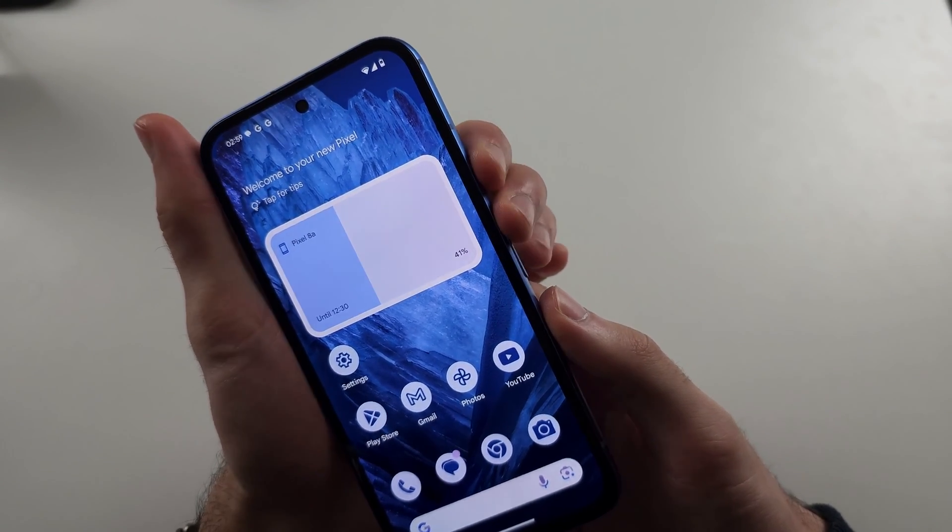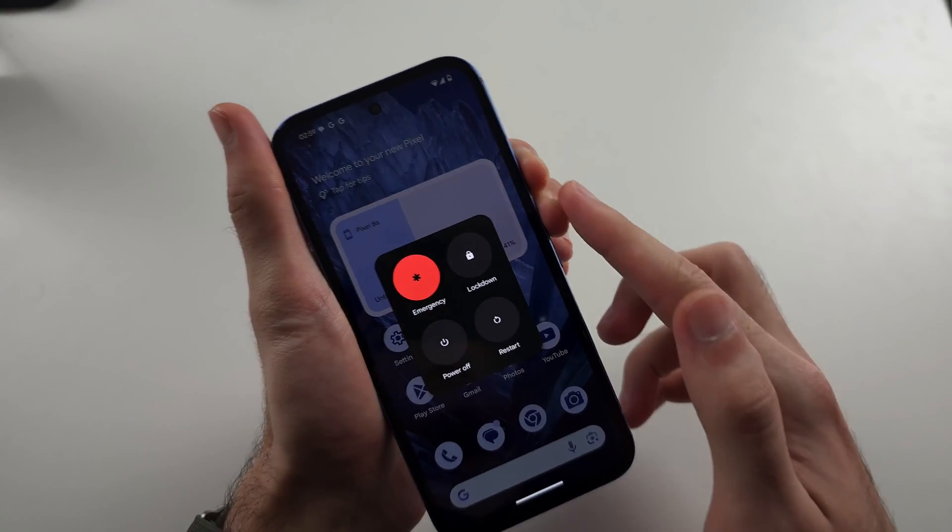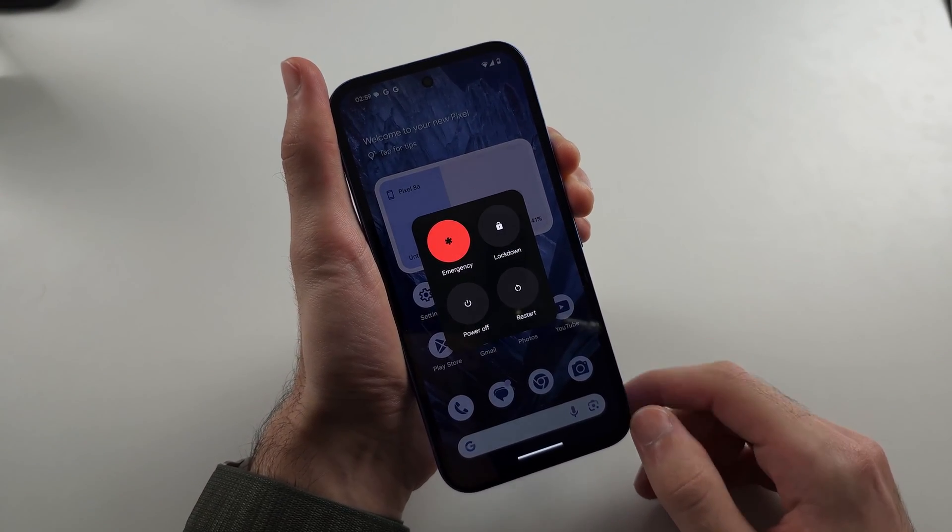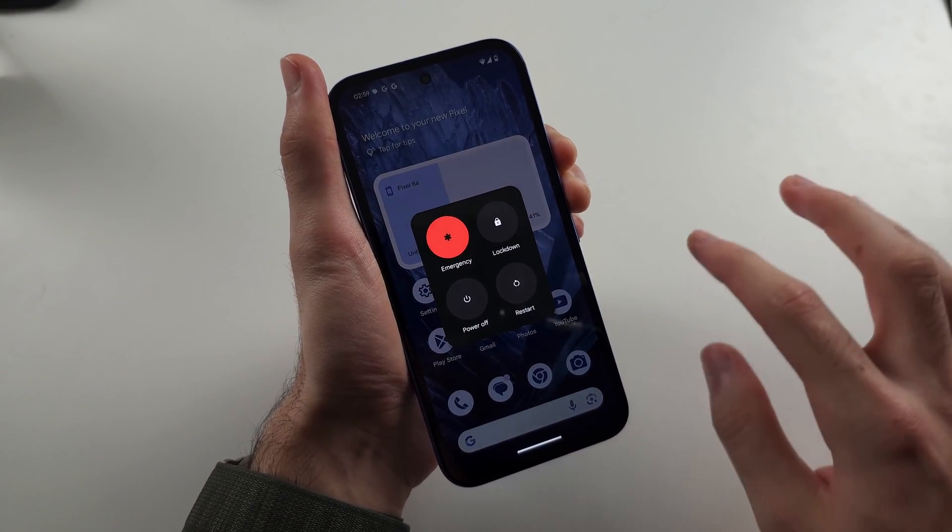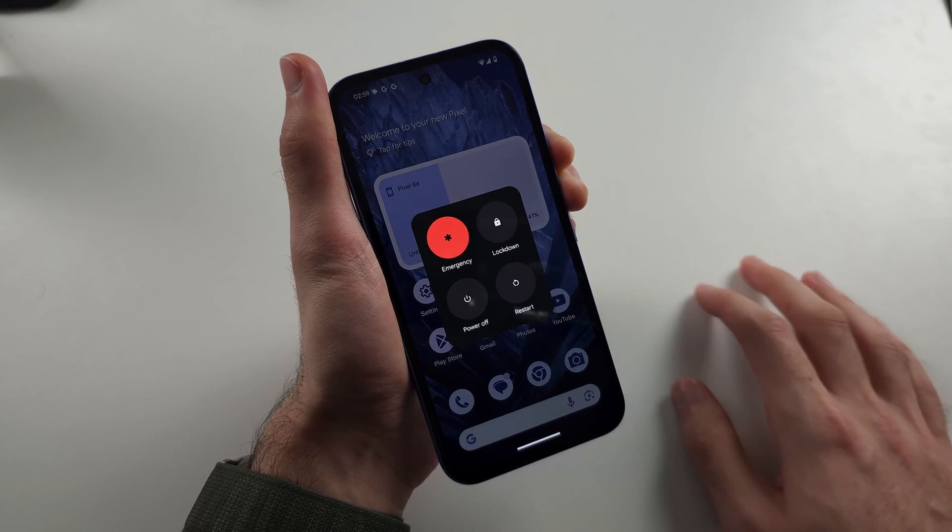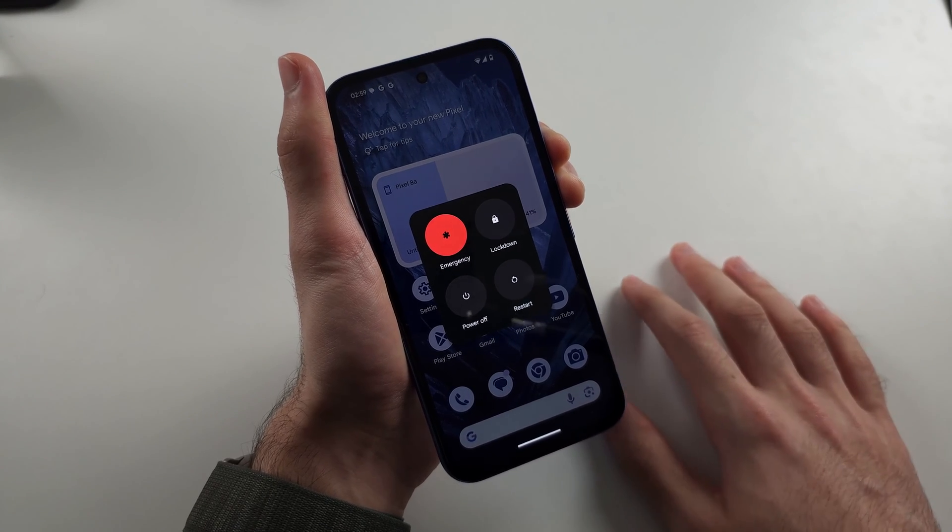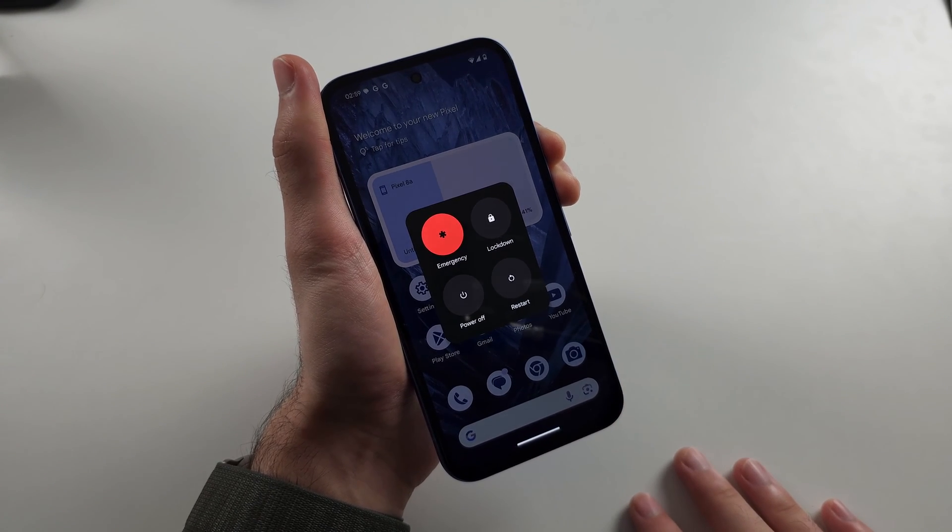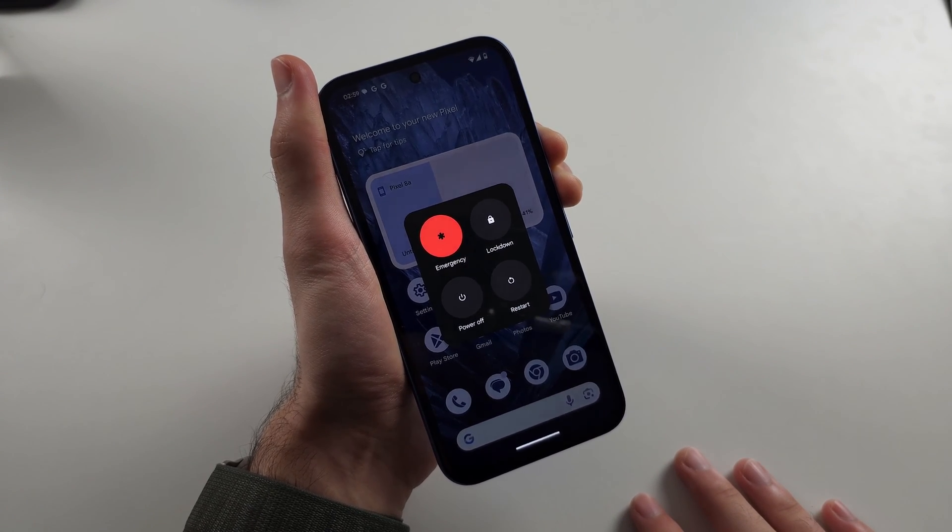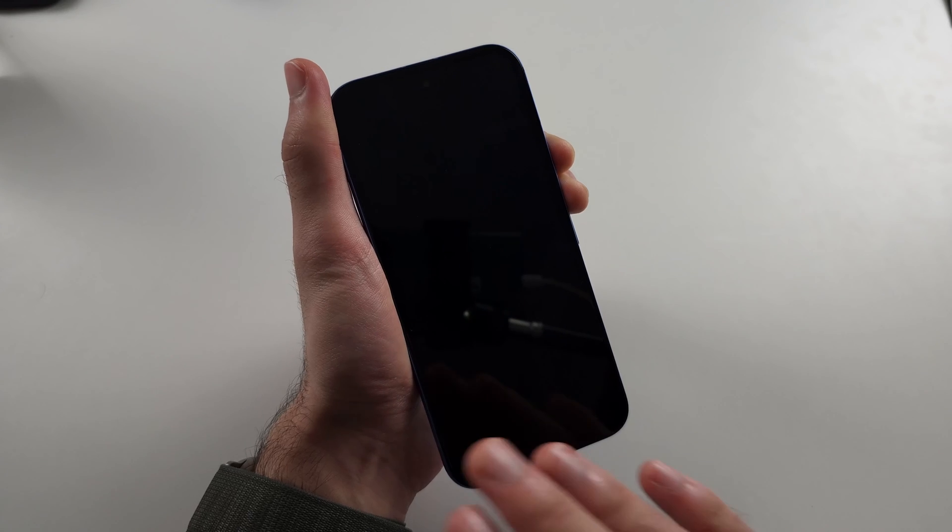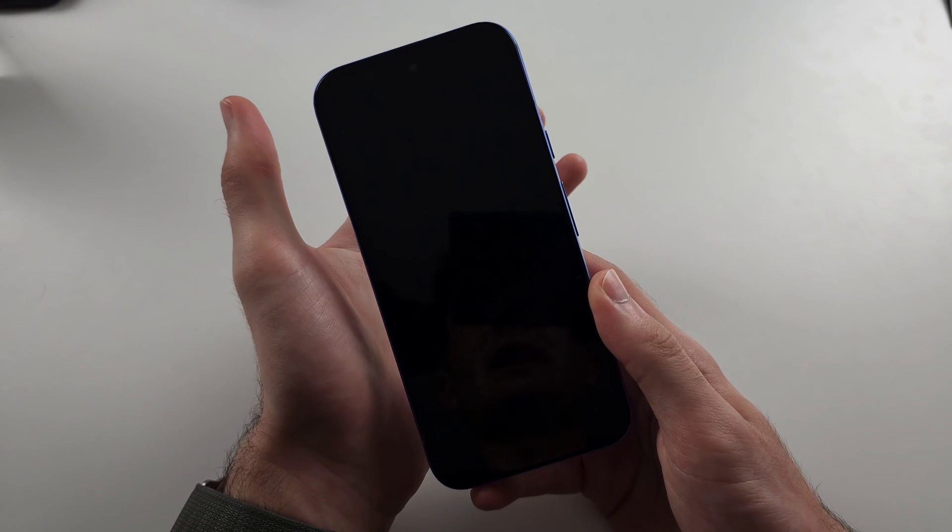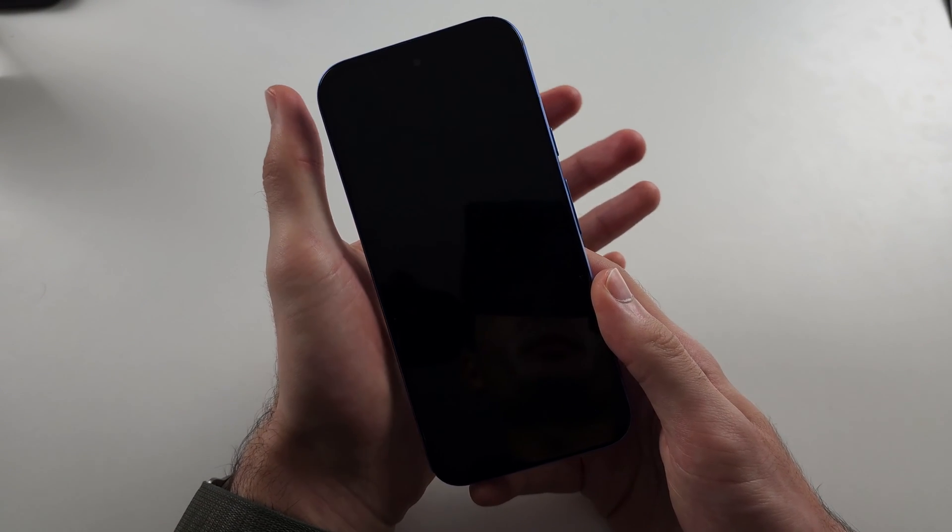then press and hold power and volume up and keep these two held down for around 10 seconds until the screen goes fully black. I'll give it a couple more seconds here. Now the screen is black, release from both power and volume up.